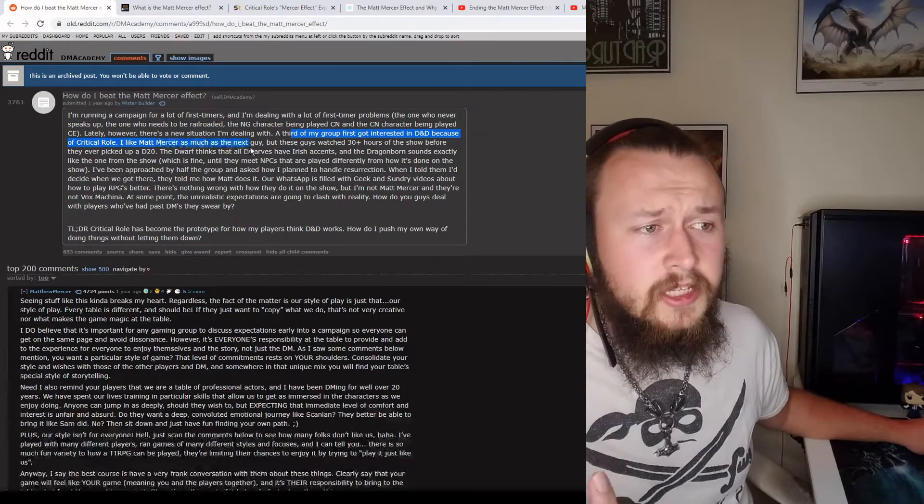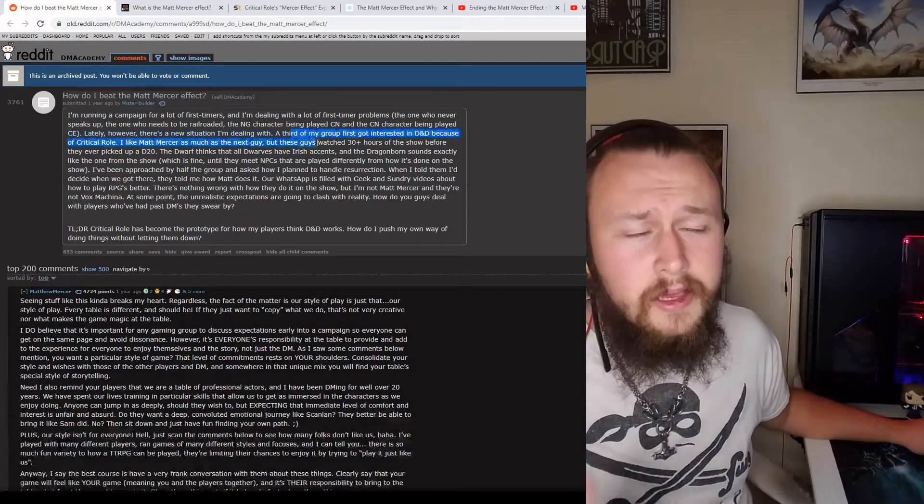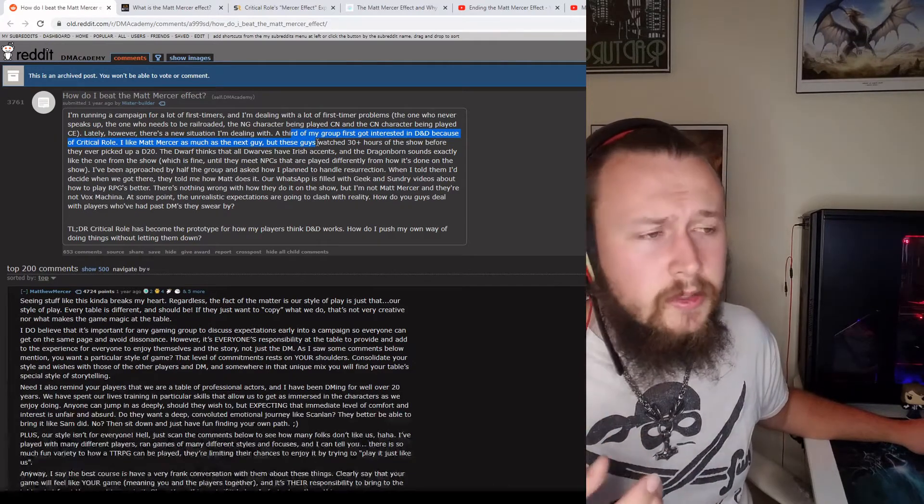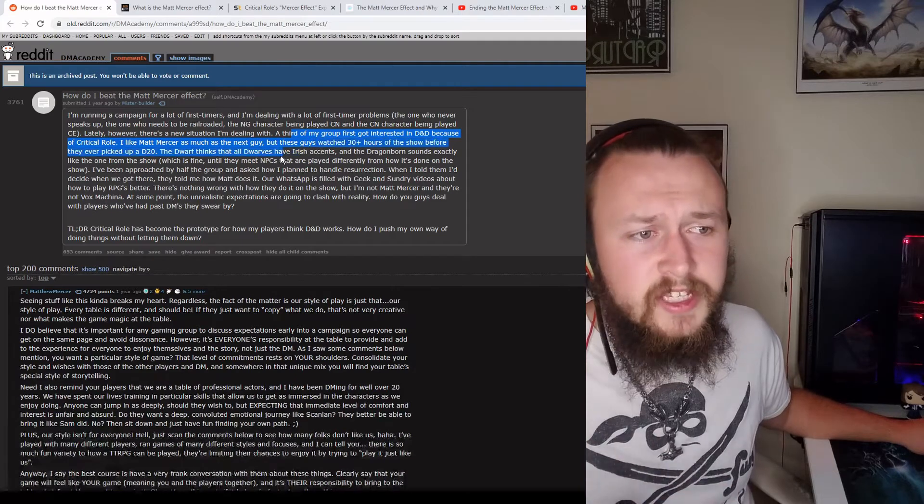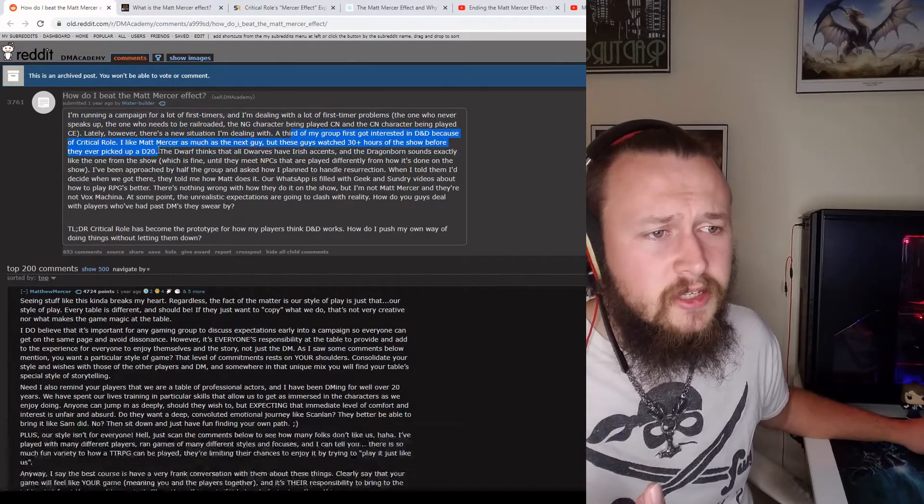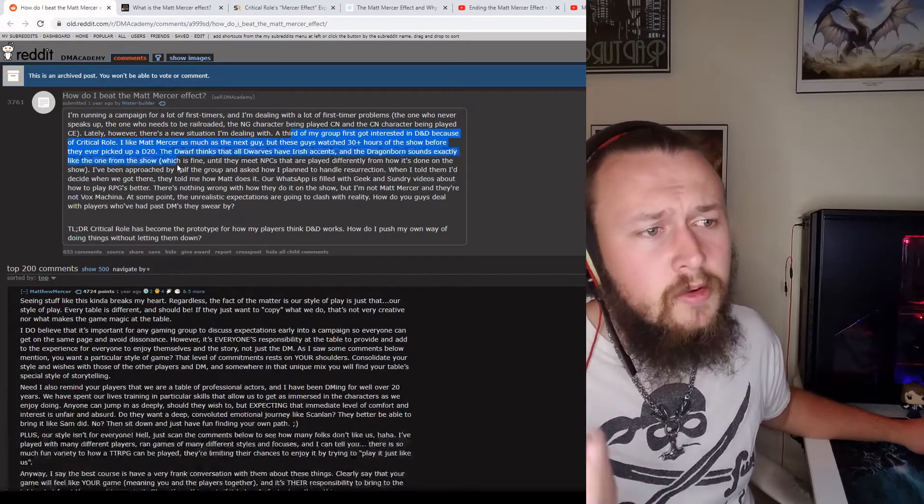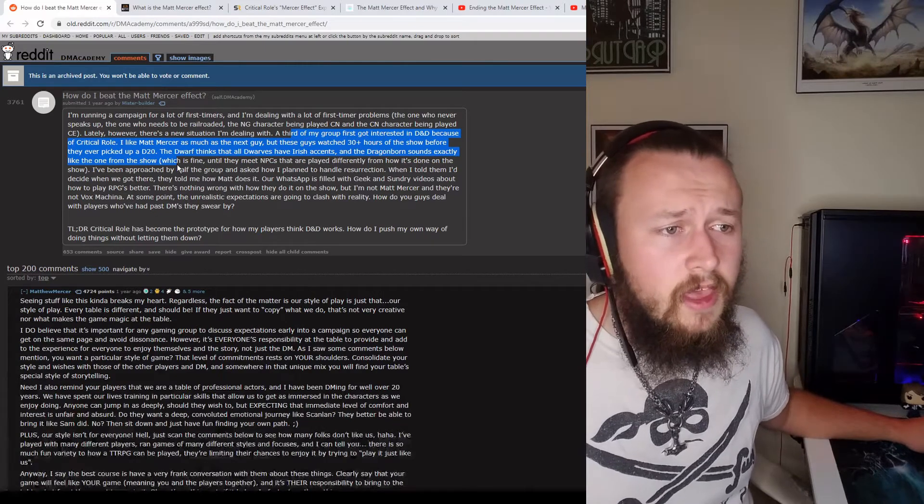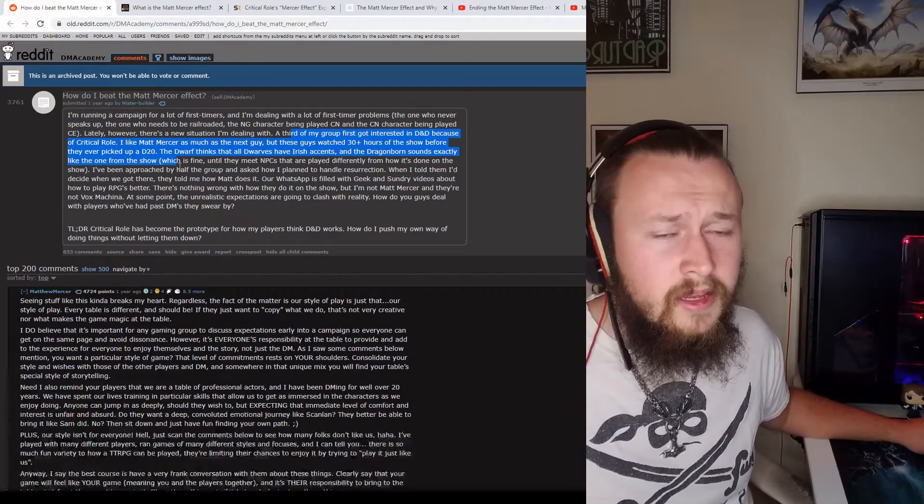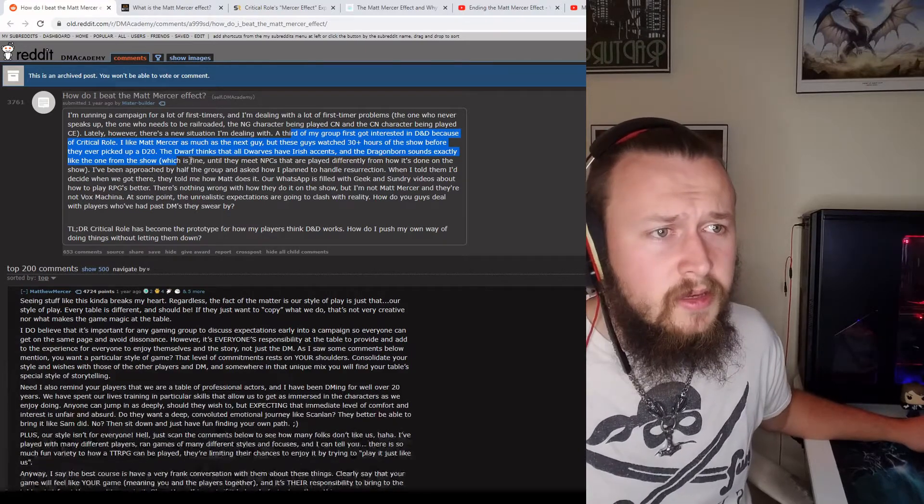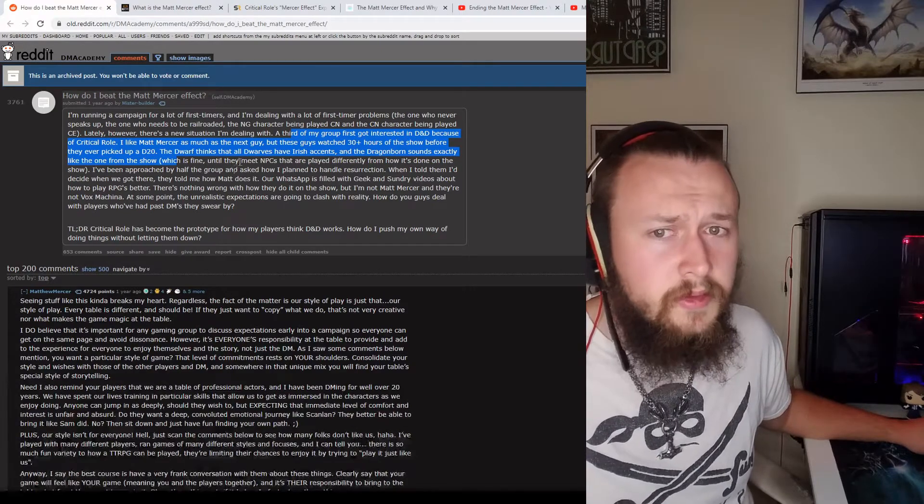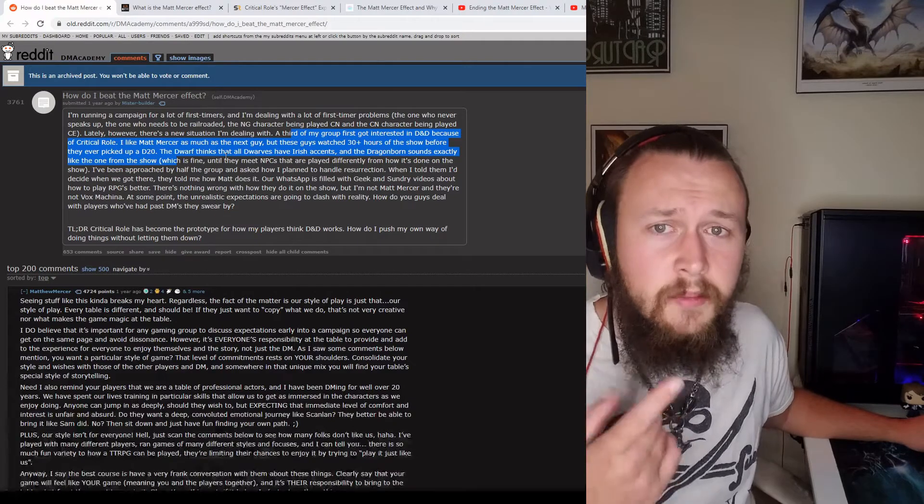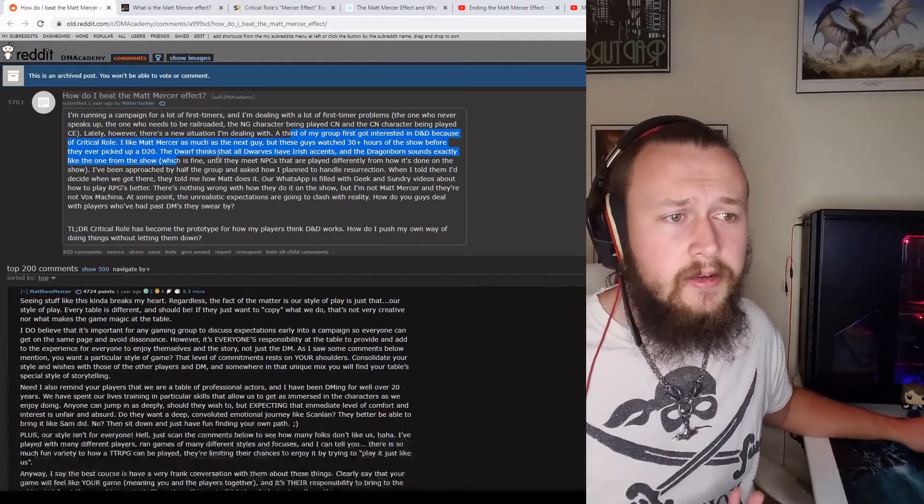I like Matt Mercer as much as the next guy, but these guys watched 30-plus hours of the show, it's like 10 episodes, maybe 8 episodes. Before they ever picked up a D20, the dwarf thinks that all dwarves have Irish accents, and the dragonborn sounds exactly like the one from the show, which is fine. And I agree with this, it's totally fine. If they are playing a dwarf, and they want to have a Gaelic accent, fantastic. Pick an Irish accent, you could throw Scottish in there, Northern Irish, Southern Irish, like whatever. Sure, go for it.